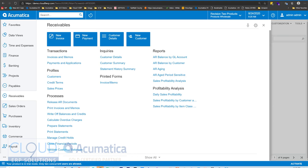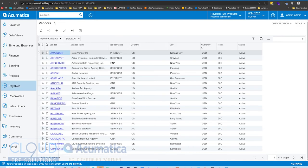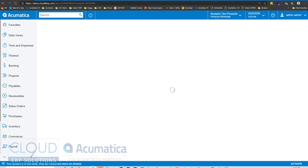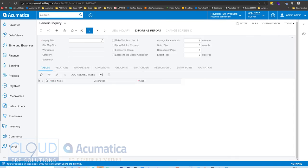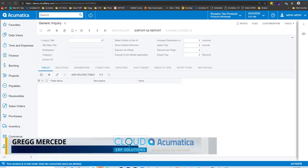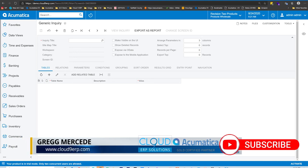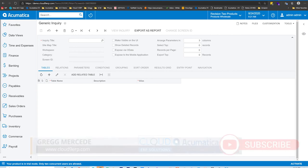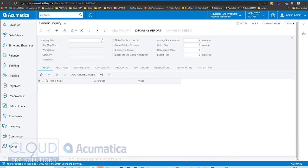On top of that, you can make your own generic inquiries. If we go to the generic inquiry screen, Acumatica gives you the ability to build a generic inquiry. We have a video on creating a generic inquiry and how you can go about doing that. But in this video, Acumatica 2020 R2 has some new features that will allow you to more easily create your generic inquiry.